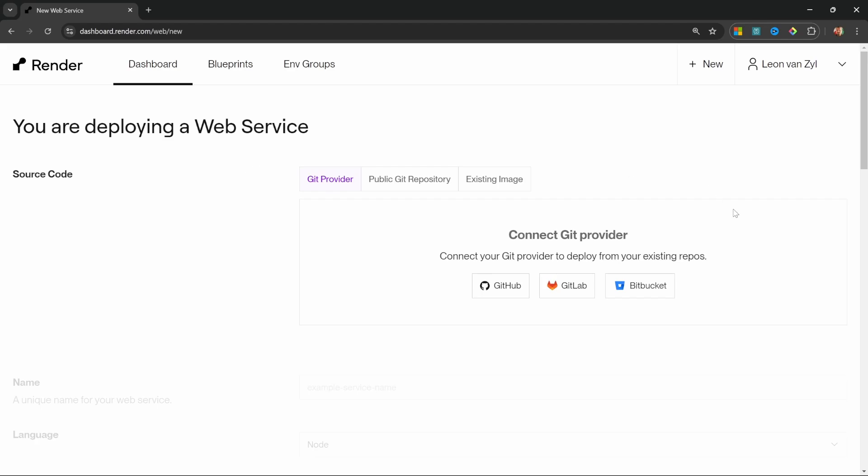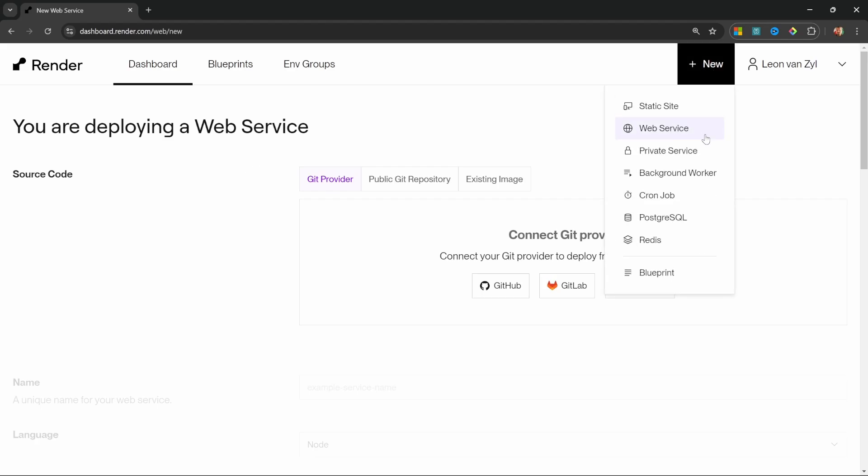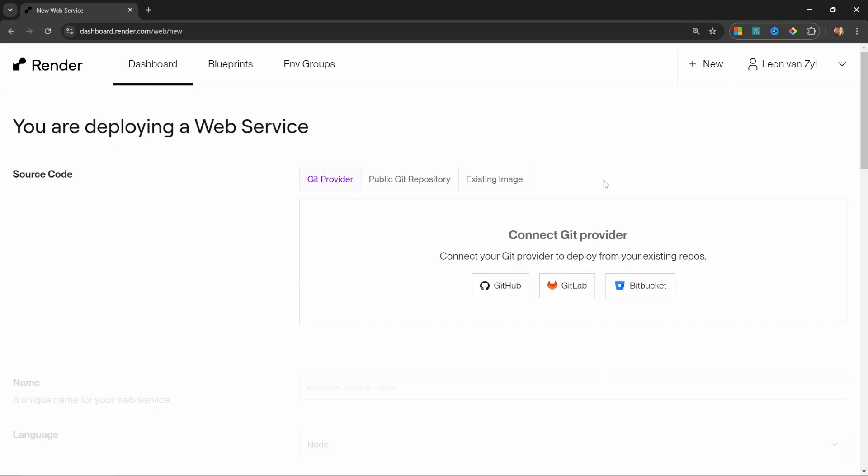If you see a different dashboard, then simply click on new, then web service. Now, the first thing we need to do is to connect to a GitHub account. GitHub is simply a repository that contains the n8n code. So we will connect to the n8n repository and pull the code into render.